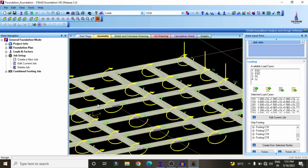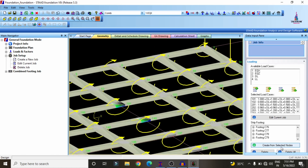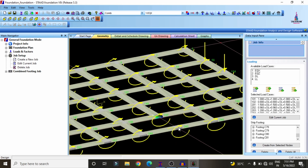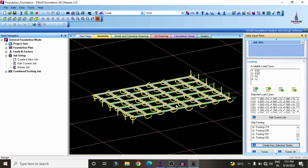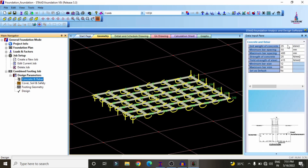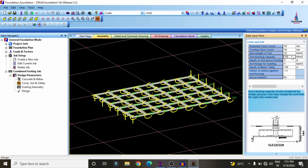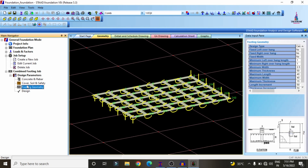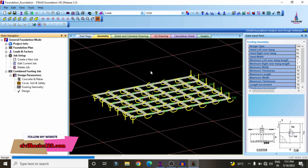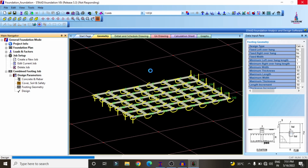All strips are now assigned. I had forgotten to add a couple of strips — selecting the first point and second point and clicking 'Add' completes them. Now all strips are added. Next, select the concrete and rebar values — I am using 25 MPa concrete with standard values. For soil and cover, set the bearing capacity to approximately 200 kN/m². Click on 'Footing Geometry', then 'Design', to start the footing design as per IS 456:2000.